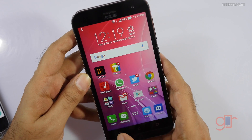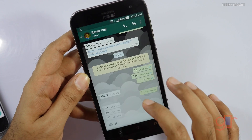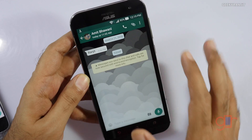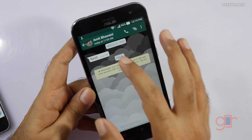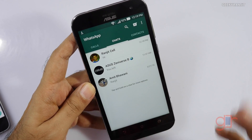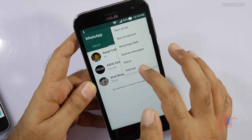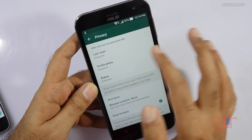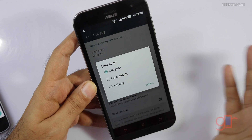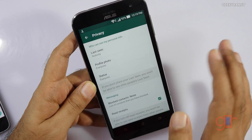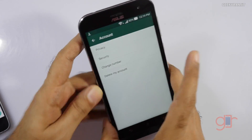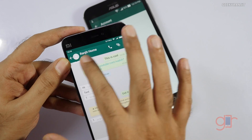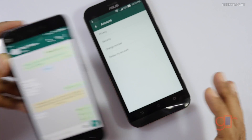Another thing to note is that WhatsApp also shows the last seen timestamp. For example, if I go back to WhatsApp, for Amit Bhavani it says he was last online at 11:55. If you want others not to know that, go to Settings, then Accounts, then Privacy, and you'll see 'Last Seen' is set to 'Everyone'. You can change it to 'My Contacts' or 'Nobody', and then the last online time will no longer be visible when someone taps your contact.